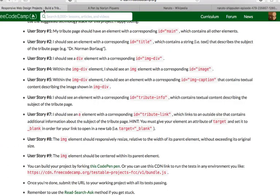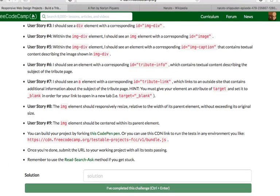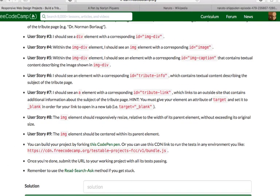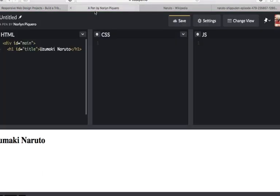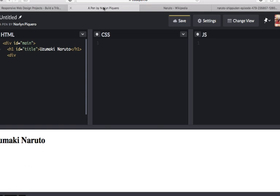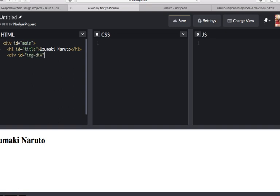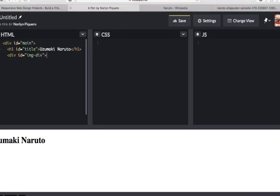Move forward, user story number 3, it says here, I should see a div element with a corresponding ID that has a value of img-div. So, div element with id img-dash-div.